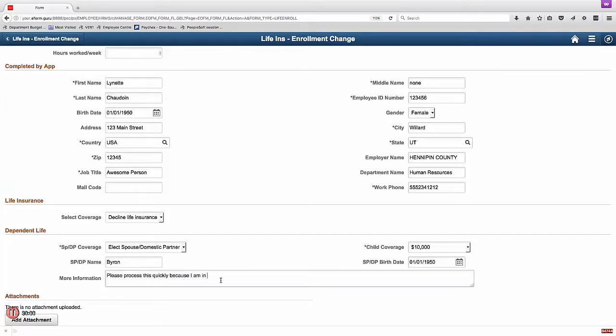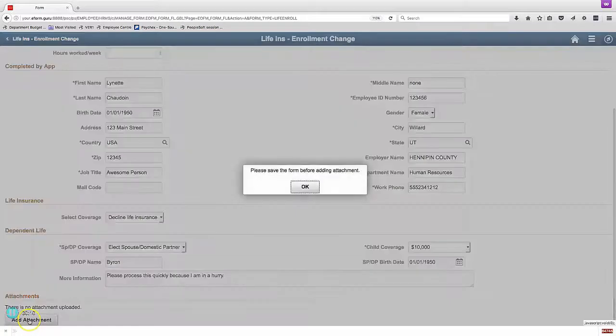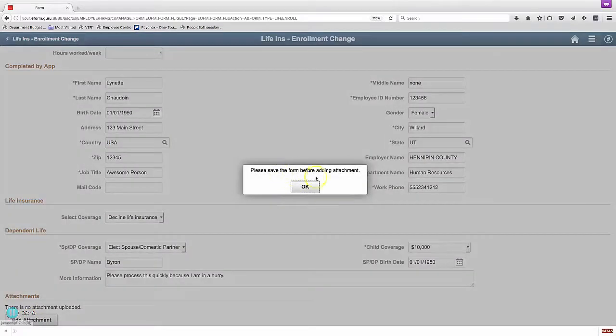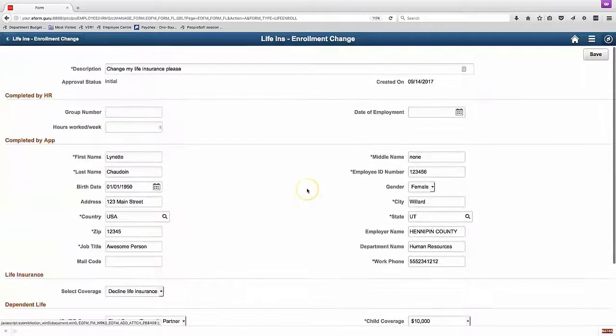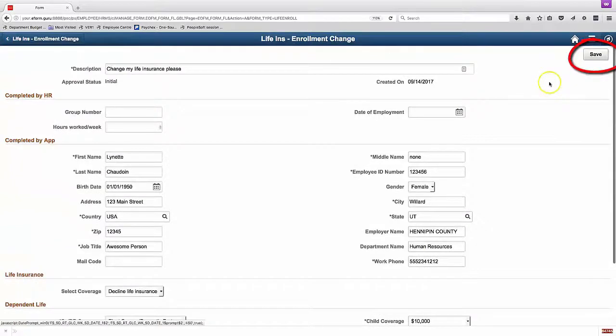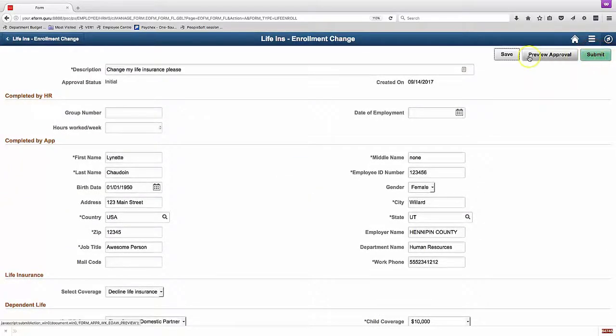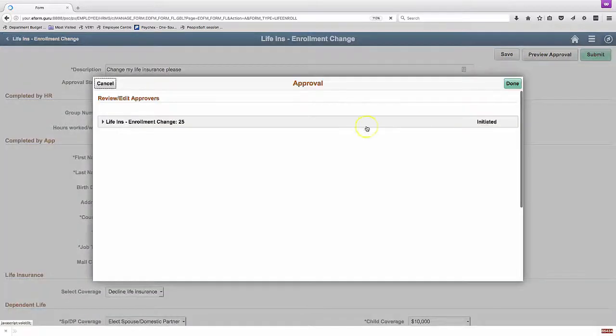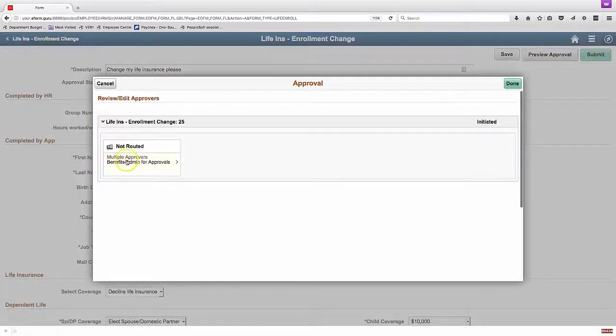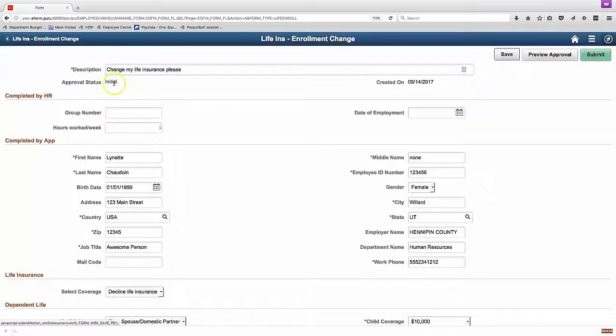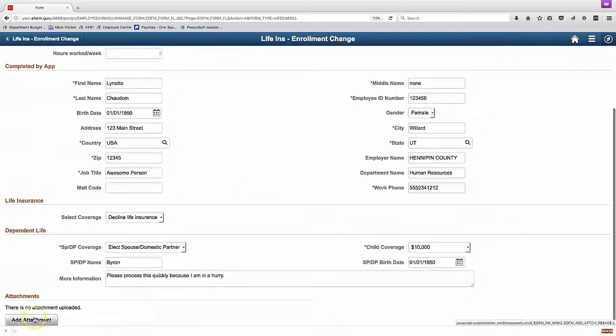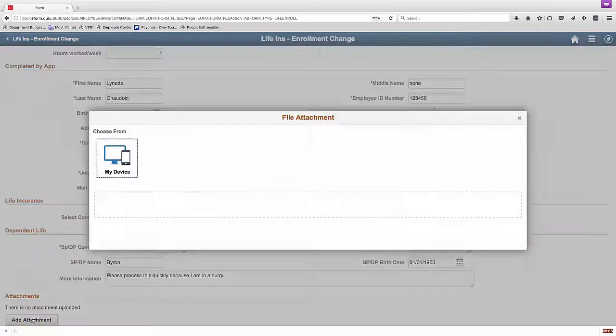After I fill that out, there's a little bit of a strange page flow here. I can't really add an attachment until I've saved. So if I want to add an attachment, I need to save, then add the attachment. I can preview approval here, but I need to save, add the attachment, and then hit submit.